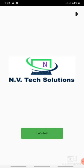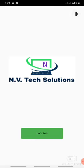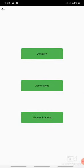This is the home screen of the app where the logo of our company has been displayed with a button on the right hand corner for theme. We can select dark theme or light theme by clicking on it. Here three options I have given: dictation, cumulatives, and abacus practice.